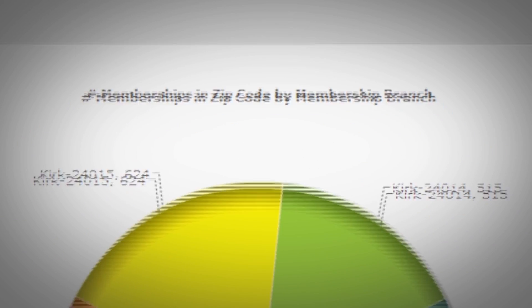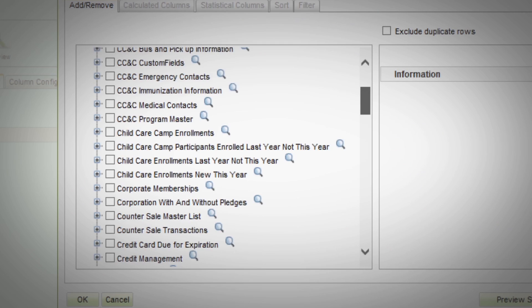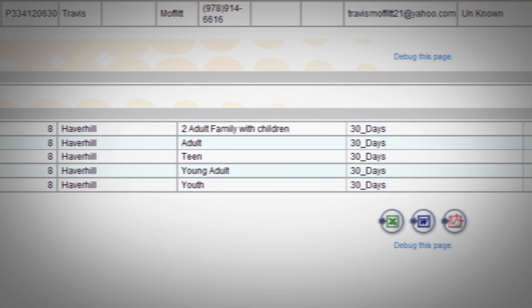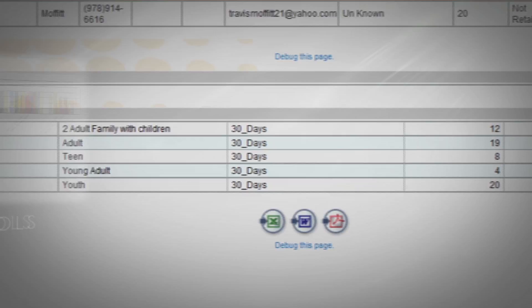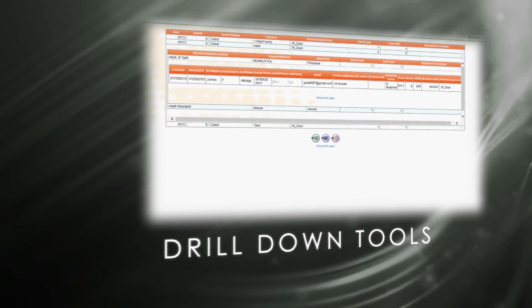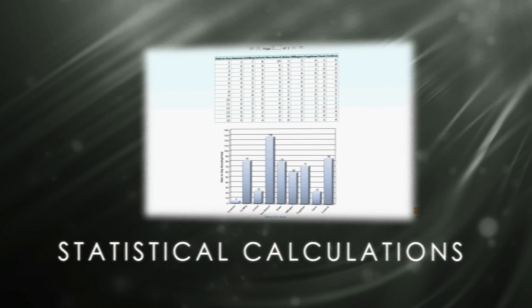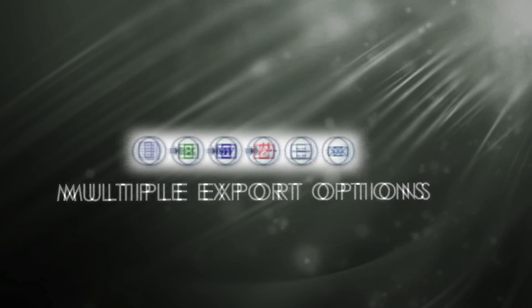With this easy-to-use interface, you have the ability to access and manipulate data to create and build a variety of reports and cross-departmental analysis. Ad Hoc's interactive features incorporate drill-down and filtering capabilities, math and statistical calculations, plus printing and multiple export options.